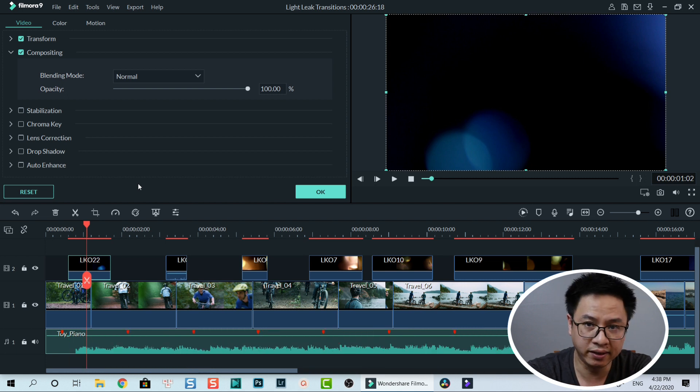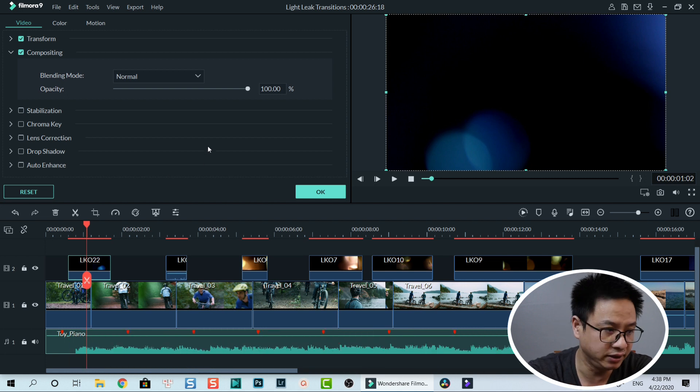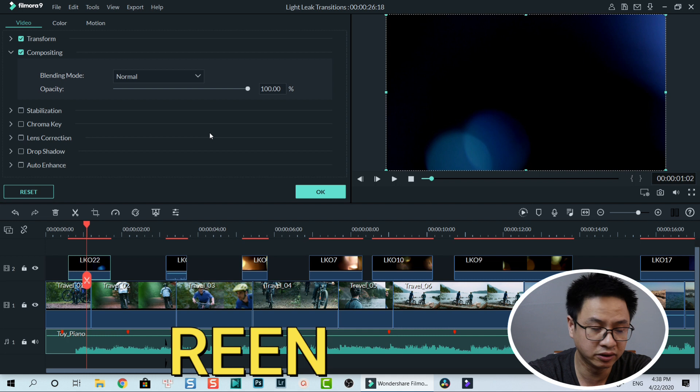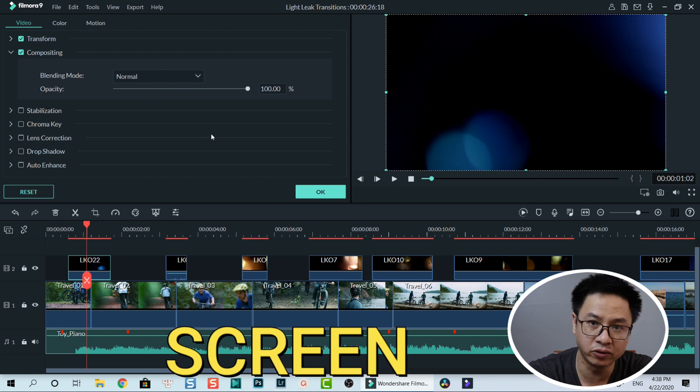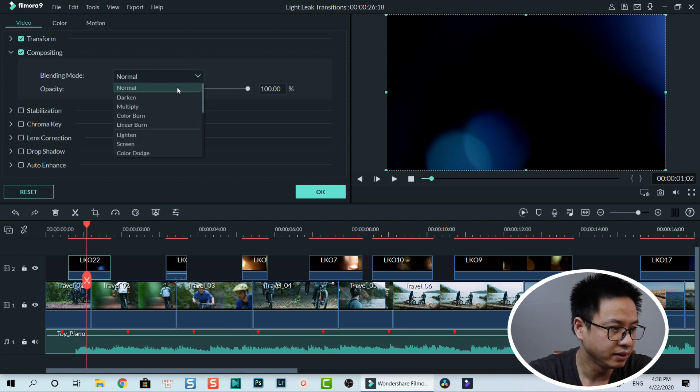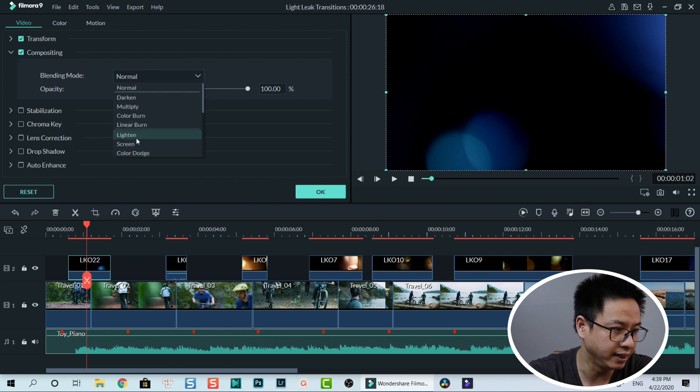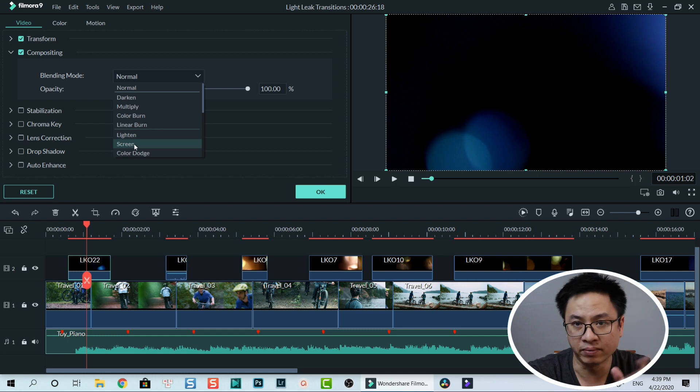But the best one in my opinion is to use screen blending mode like this. So you click select screen at the dropdown menu.